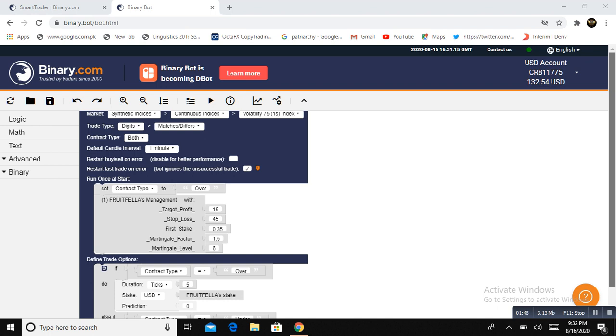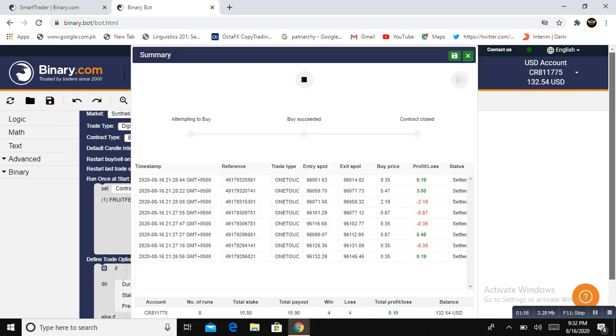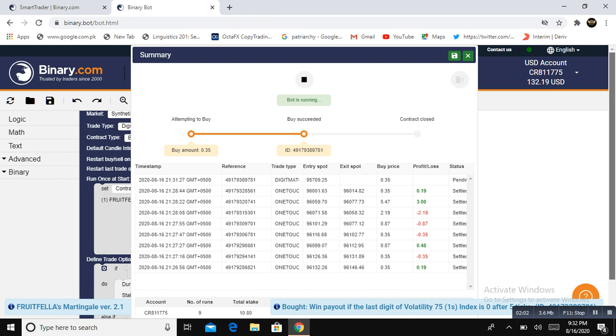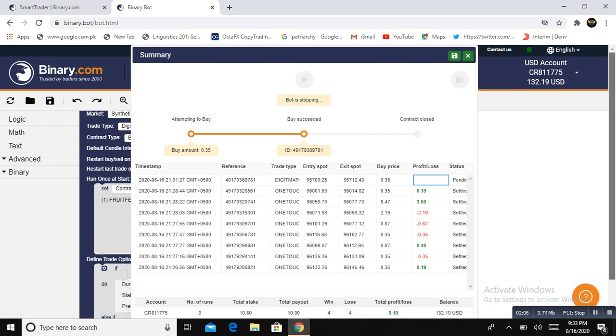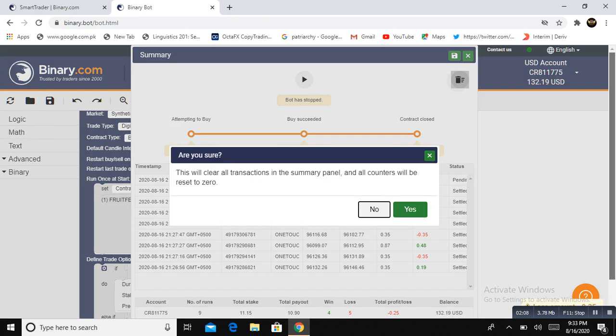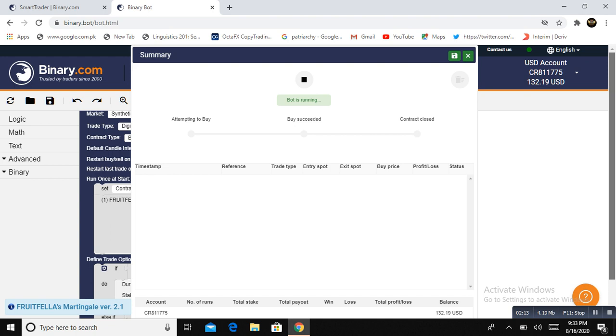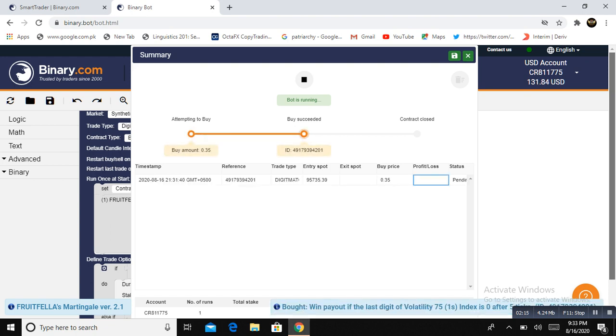Now I'm going to click on this button to start the bot and show you how this thing is going to work for you. Let me push the button and start the bot. The bot is going to start. Let's see how this bot will make money.